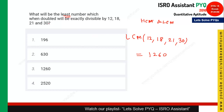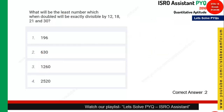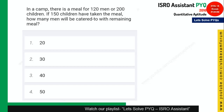Since the question asks for the least number which when doubled is divisible by all these numbers, we make 1260 half. Half of 1260 is 630, so when doubled it will be divisible by all these numbers. Option 2 is the right answer. Moving to the next question from proportion.